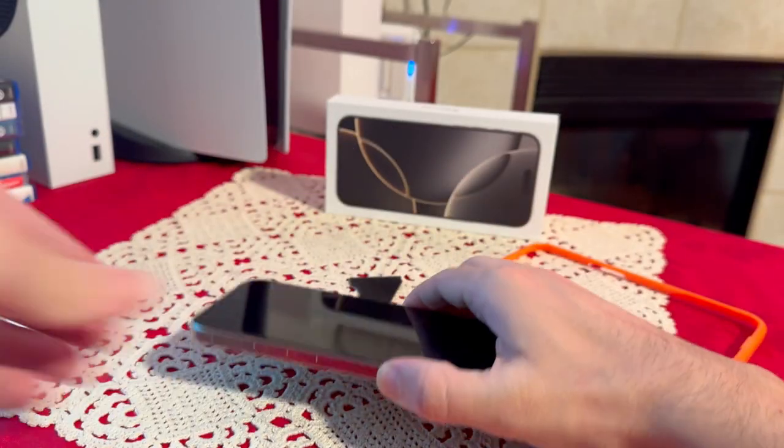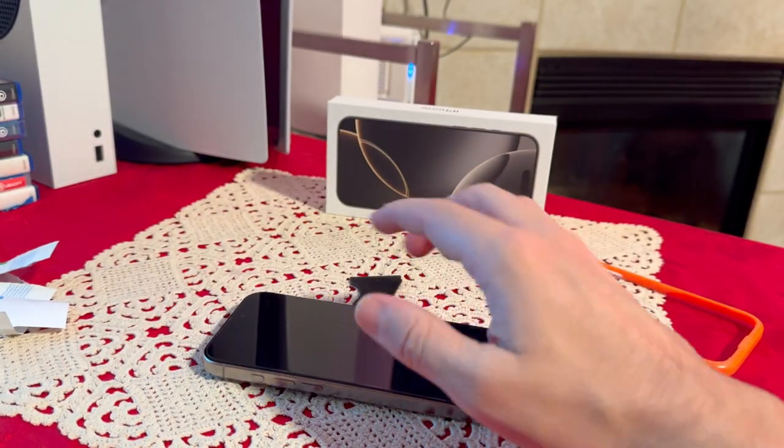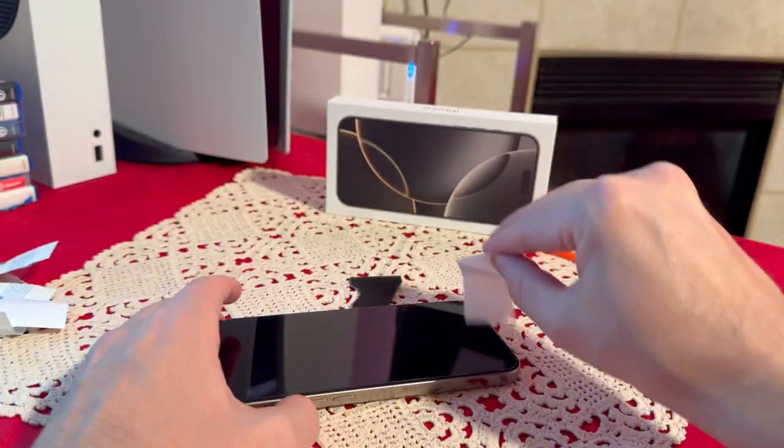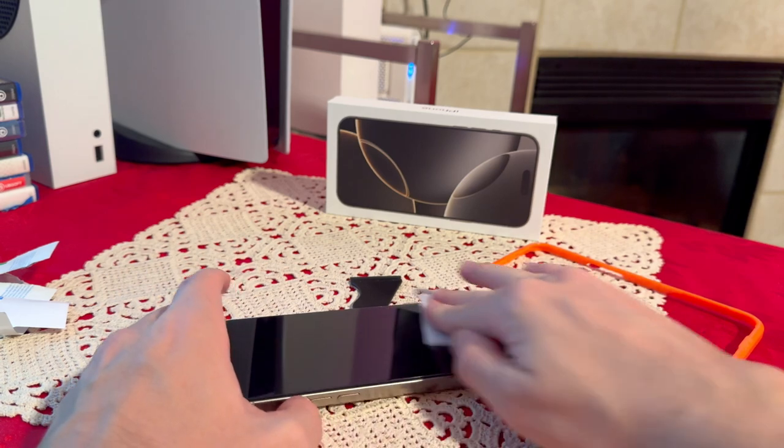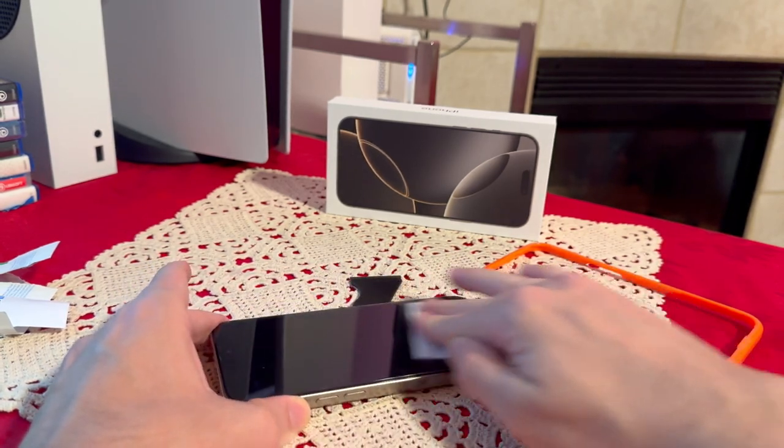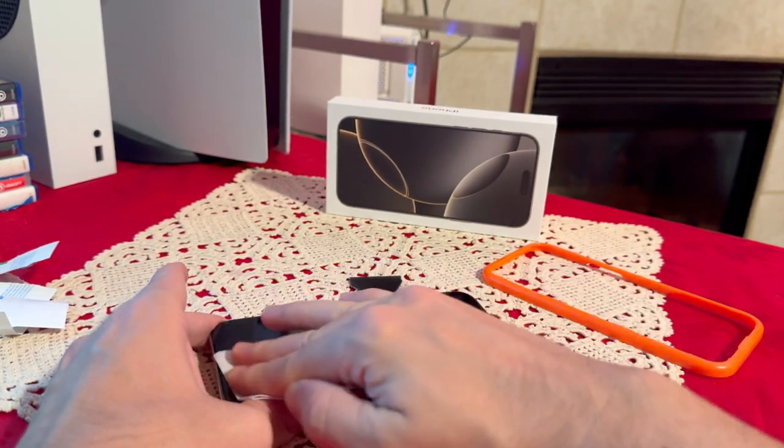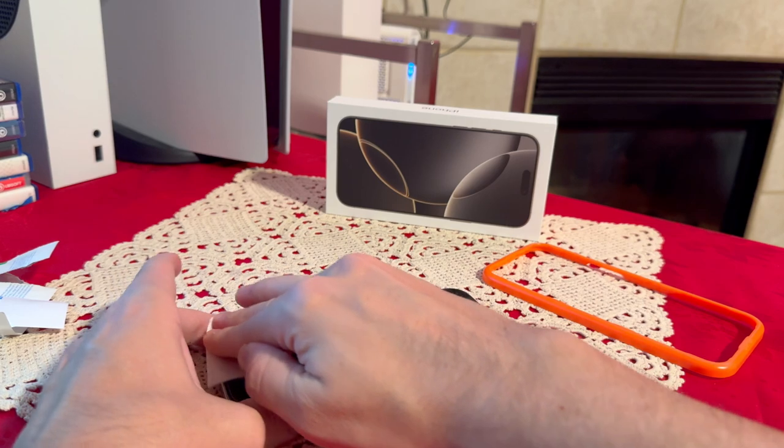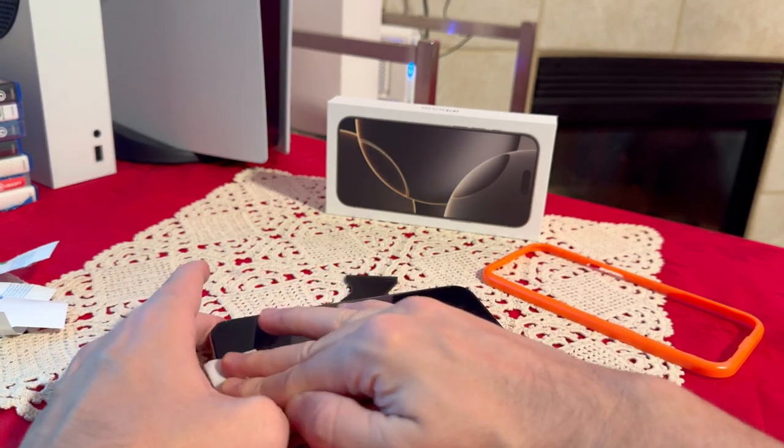This was a really easy process. And let's just clean the screen one more time so I can show you the end result. But right now, as I mentioned, there's not even one bubble.